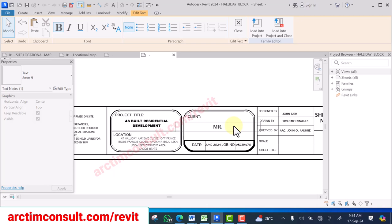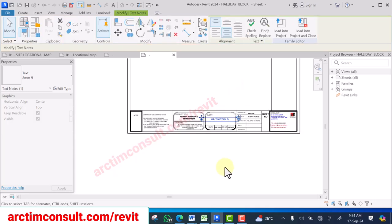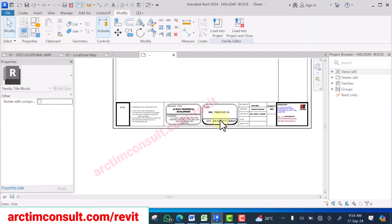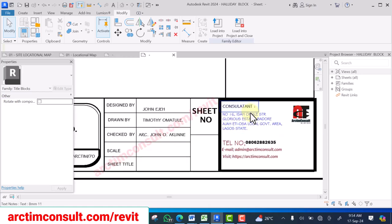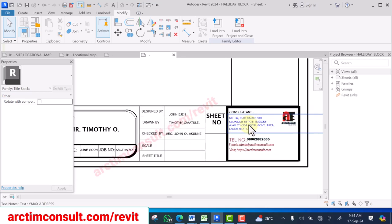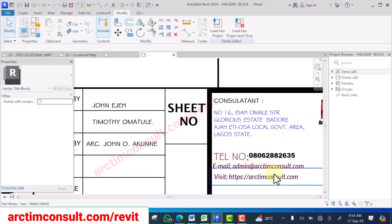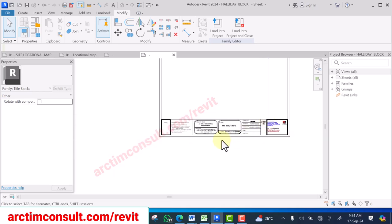I prefer the text to be in capital letters. I've changed the name of the client. Now add your consultant details — your logo, address, phone number, email address, website, and so on.